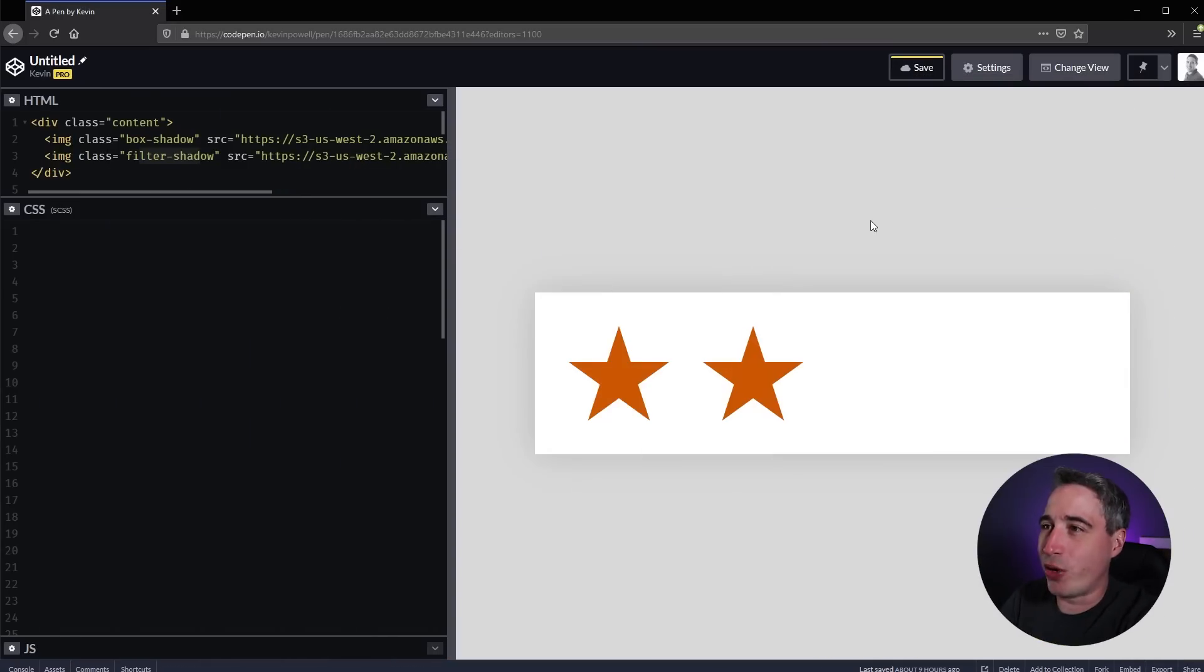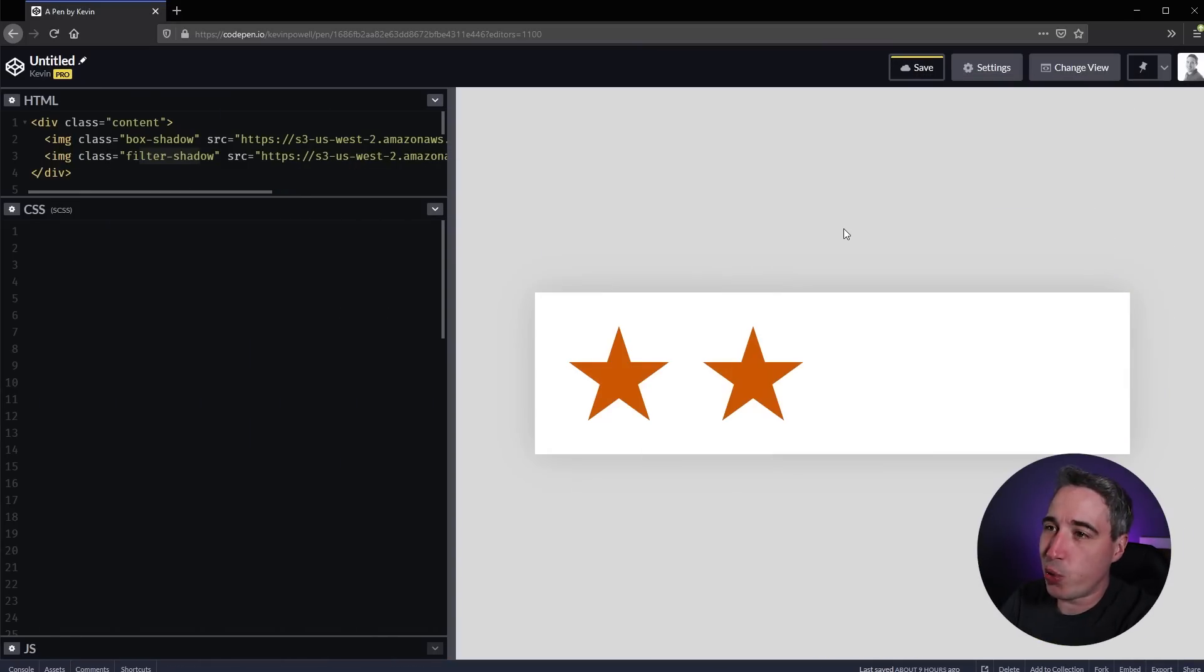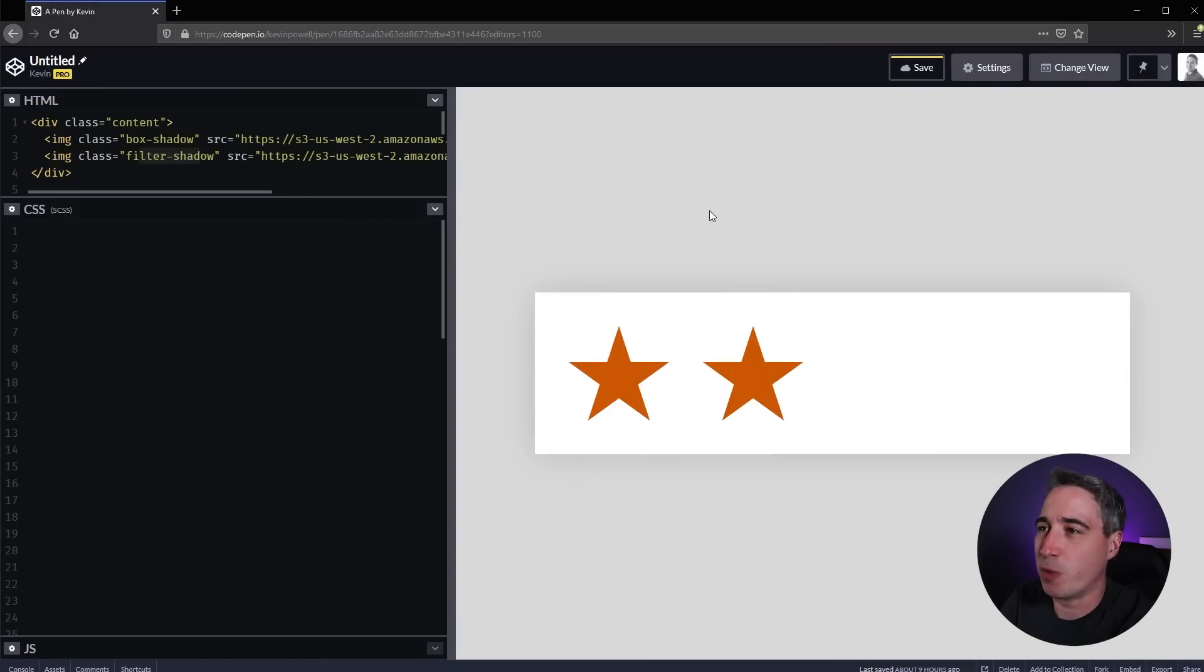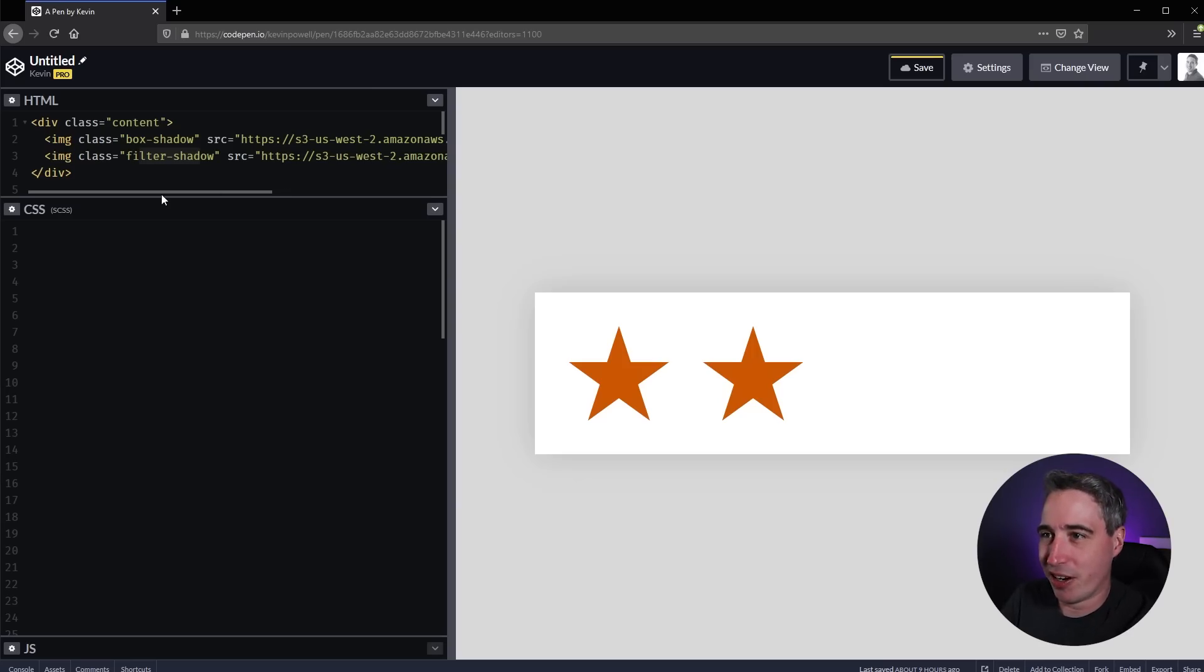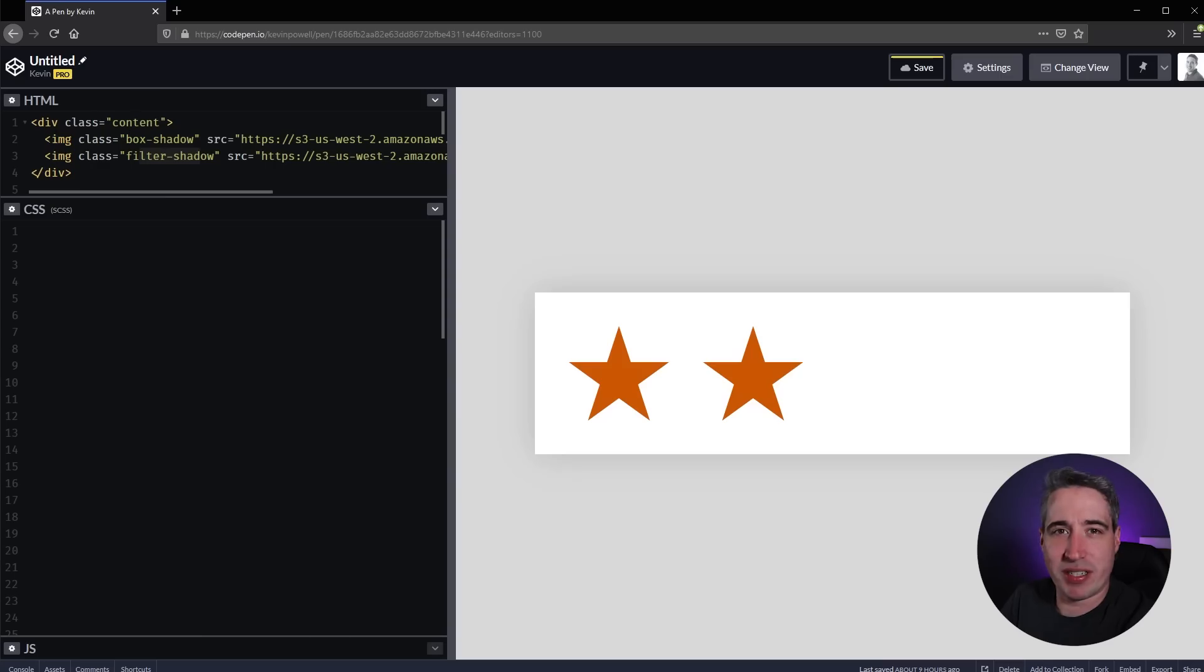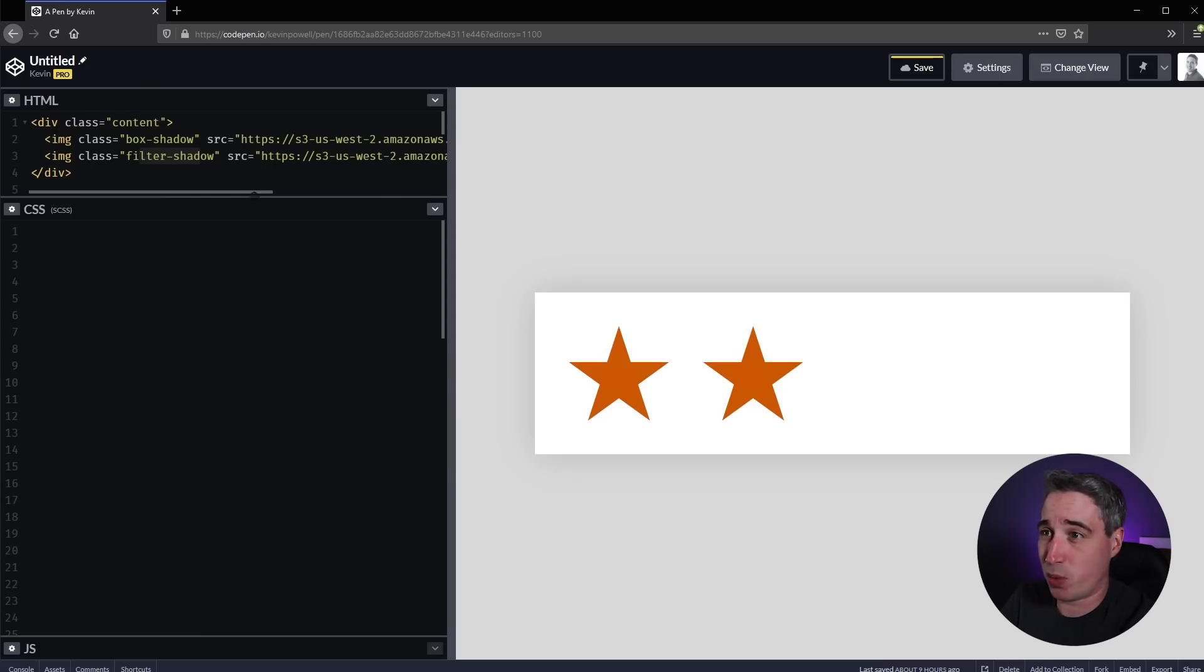Let's jump into the code here. We'll be doing this in CodePen. I know usually I'm in VS Code, but this is a nice simple one we can share easily. What I've done is we have our content here - the white box - and inside that box we have two stars that are exactly the same.